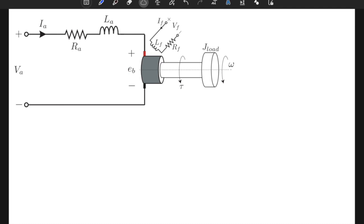Hello everybody. In this video we will try to understand and learn how we can model systems with a DC motor. DC motors are devices which can convert electrical energy to mechanical energy, or similarly they can also convert mechanical energy into electrical energy if we use them as a transformer. Let's start to understand the components of a DC motor before going into the equations of motion or equations of dynamics.